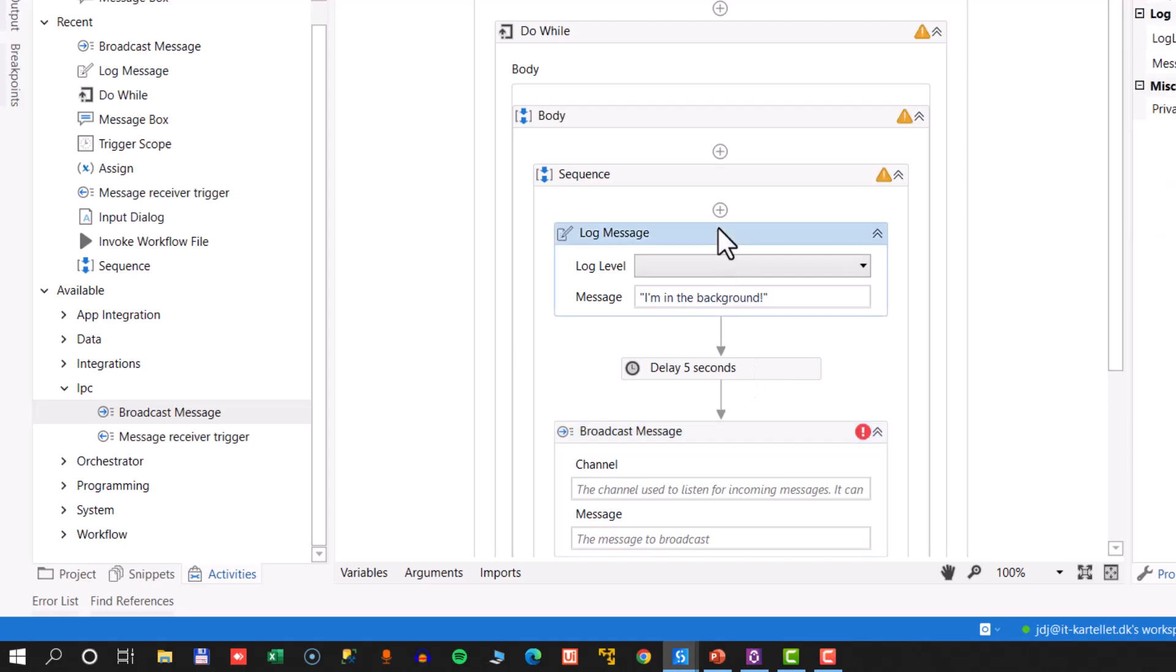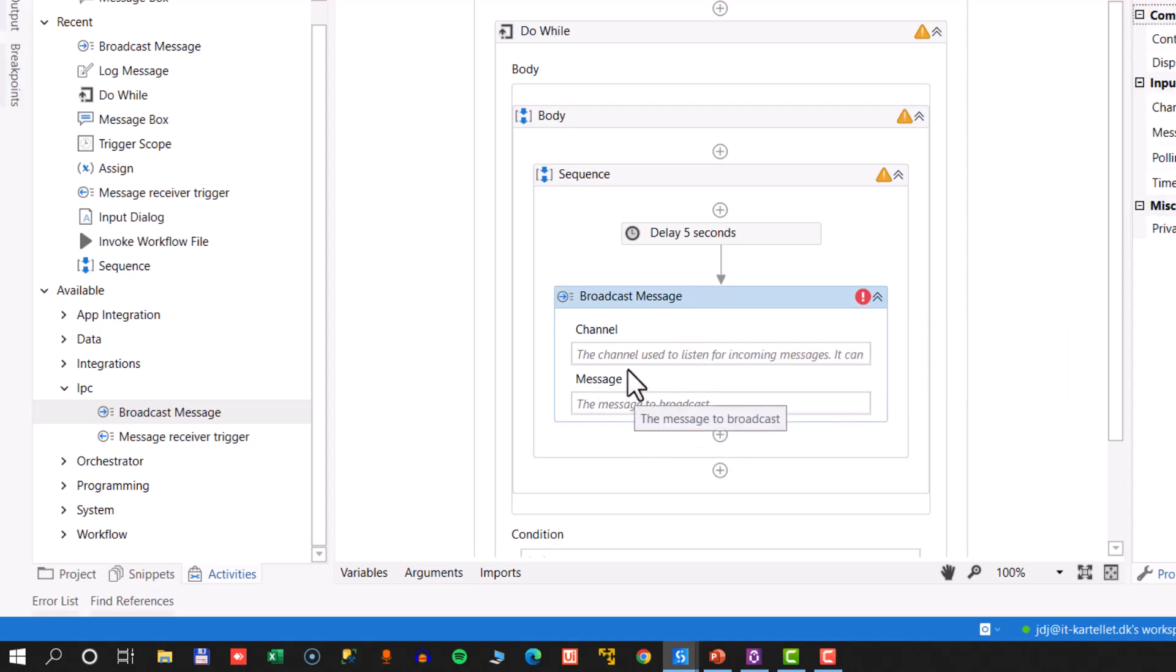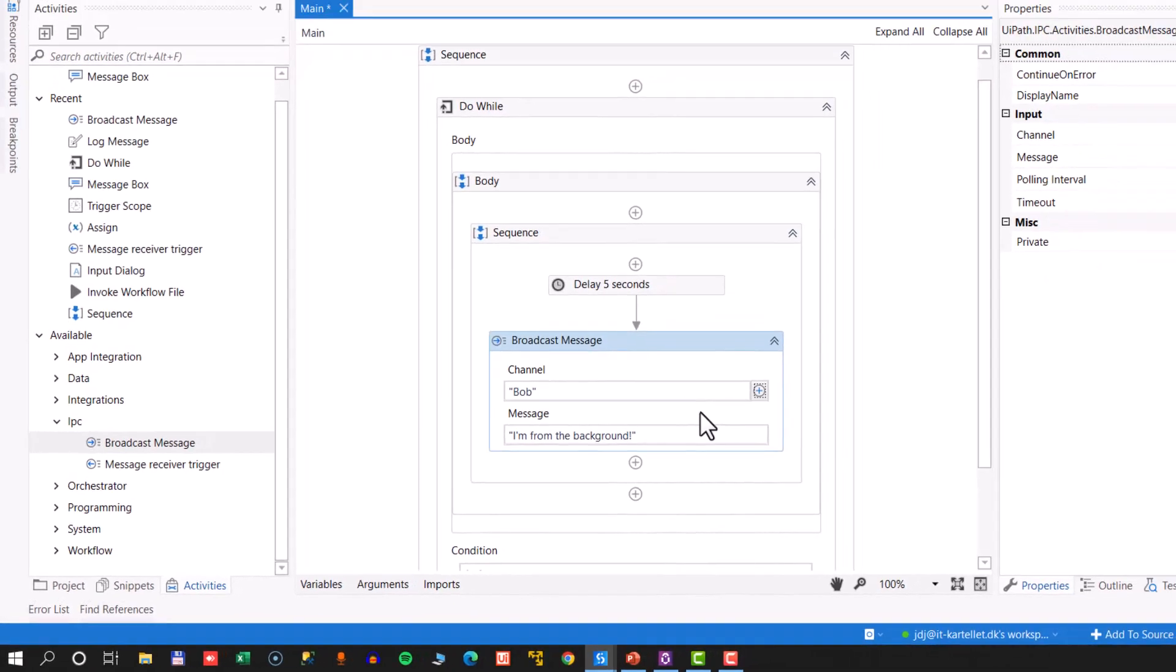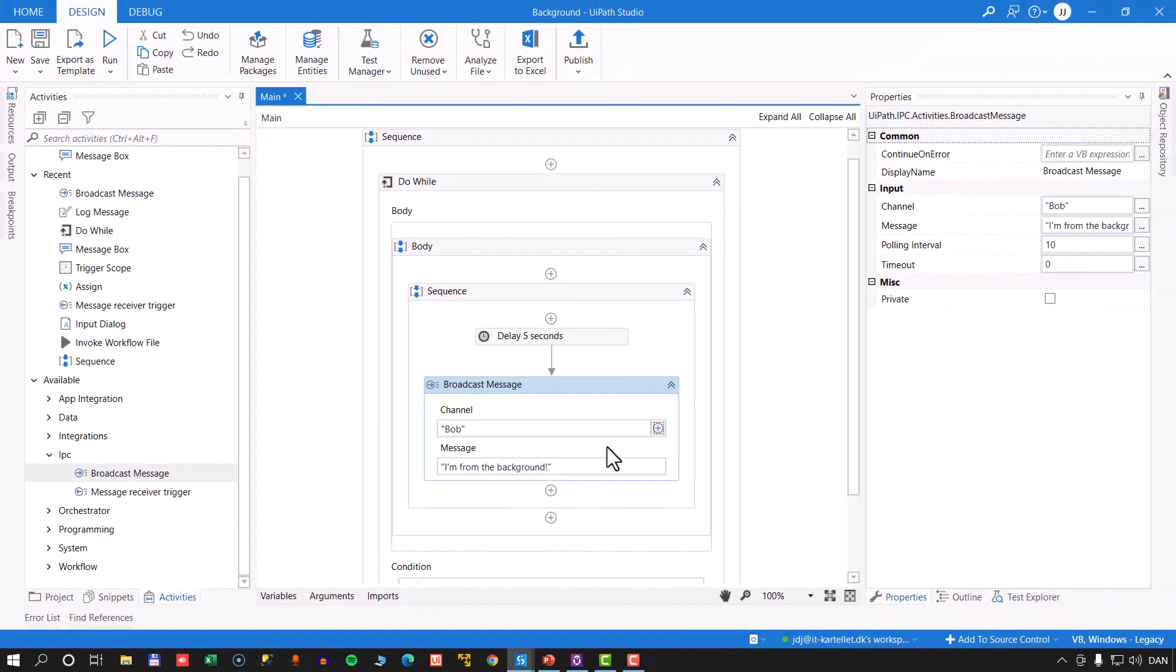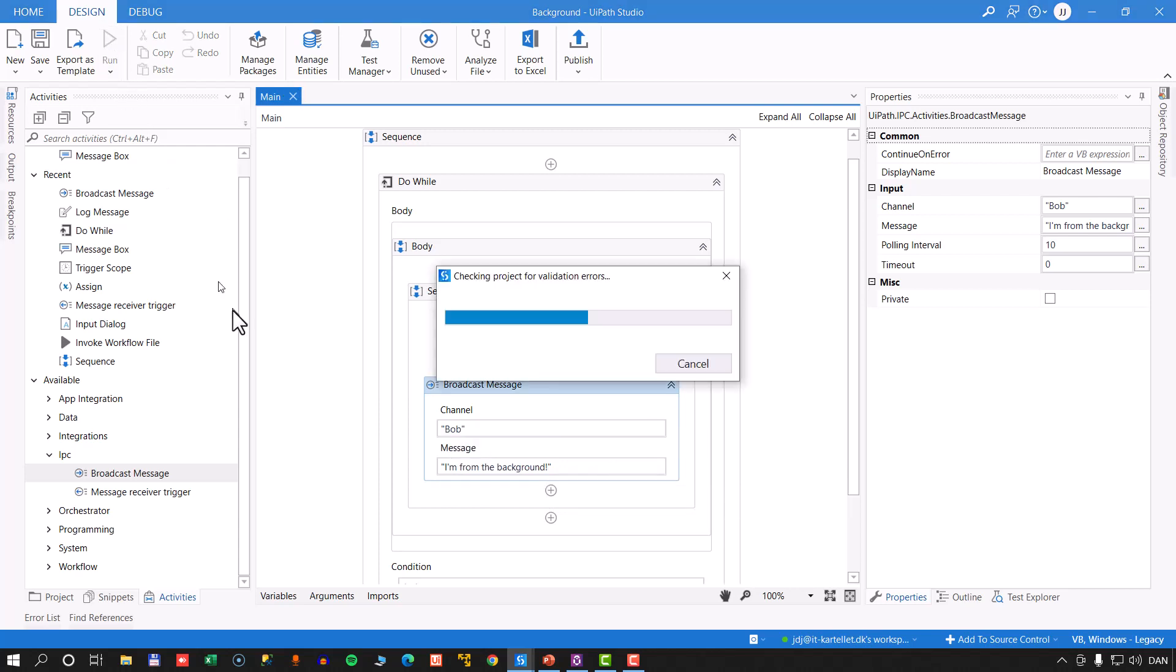Now if we go into the background project first, we can see in our toolbox over here on the left, we have this new group called IPC. And that group contains only two activities. The one we're going to use in the background process is the broadcast message activity. So we'll drag that in and put it after the five second delay here, and we will delete the log message activity. Now this takes two different properties: one is channel and one is message. And in the message, we'll just type in I'm from the background. And then we need to indicate a channel, and a channel is simply any name that we can come up with. So we'll just call this one Bob. That's the name of our channel. And if we start this process now, every five seconds it's going to broadcast a message that I'm from the background, and that is going to be broadcast on the channel called Bob. So we run it.